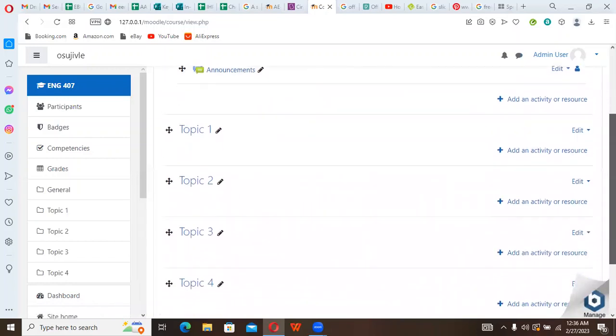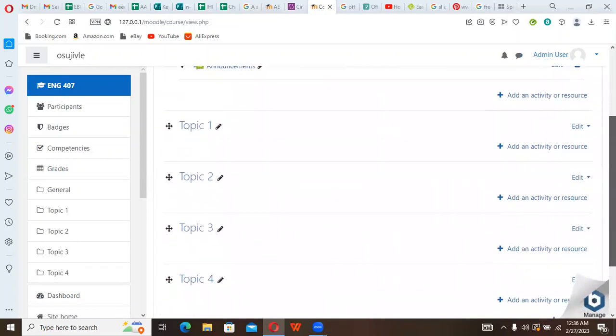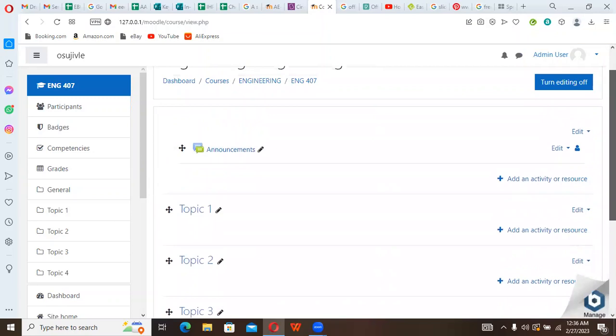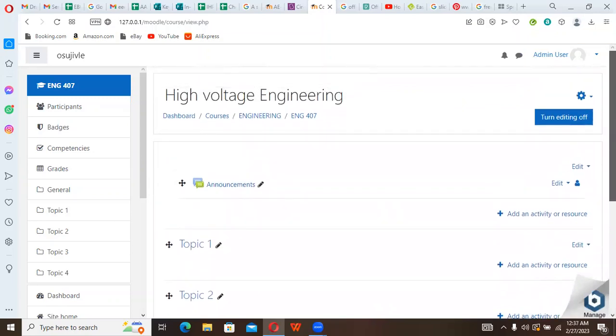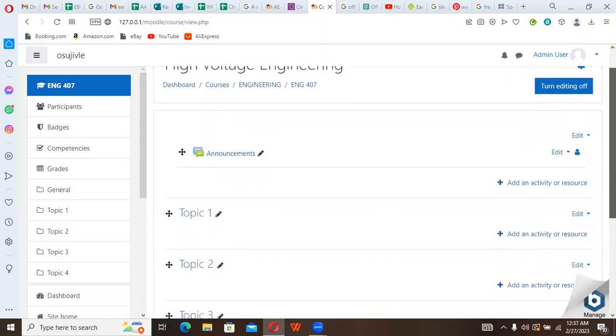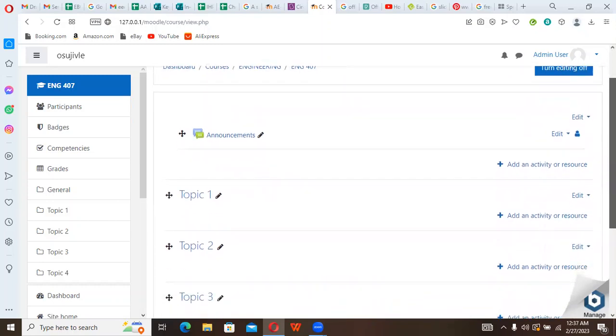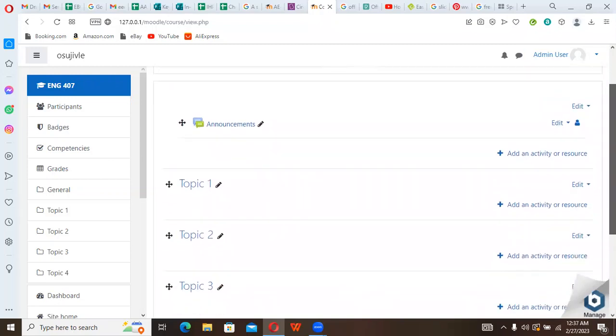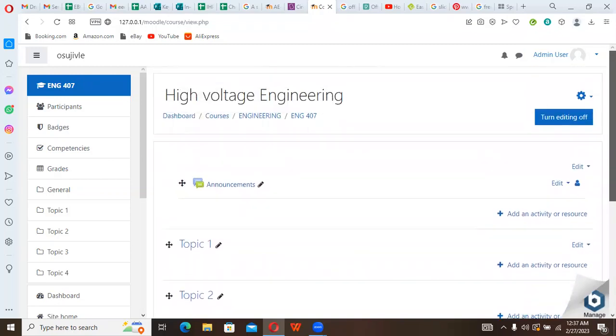This is how to upload courses into a course category. And this is where we end for this particular presentation. I will continue in the next presentation where we'll be showing you how to edit your course contents and the features of the course.